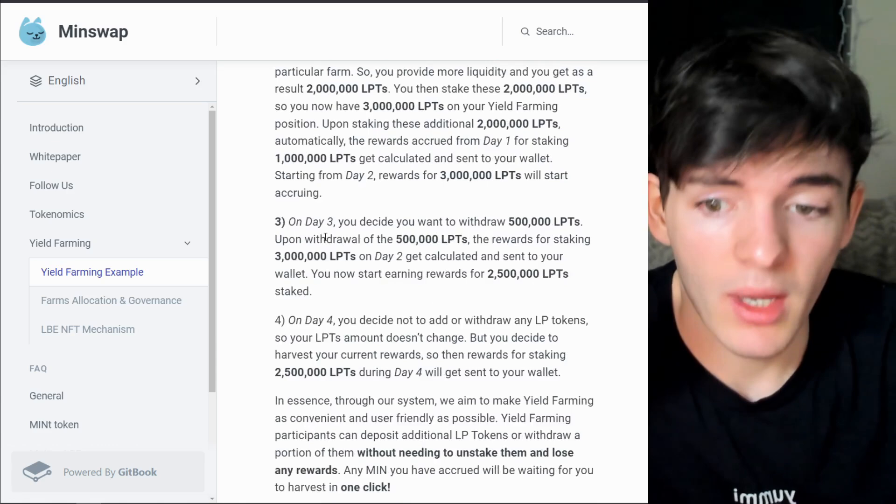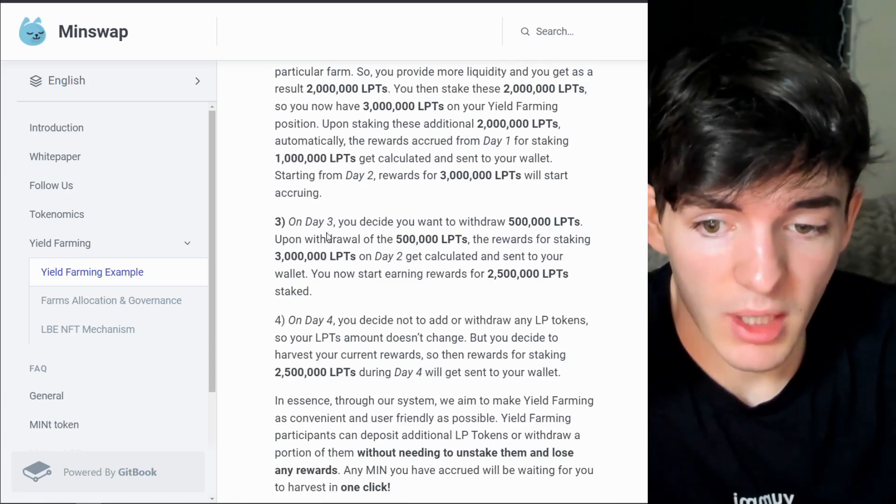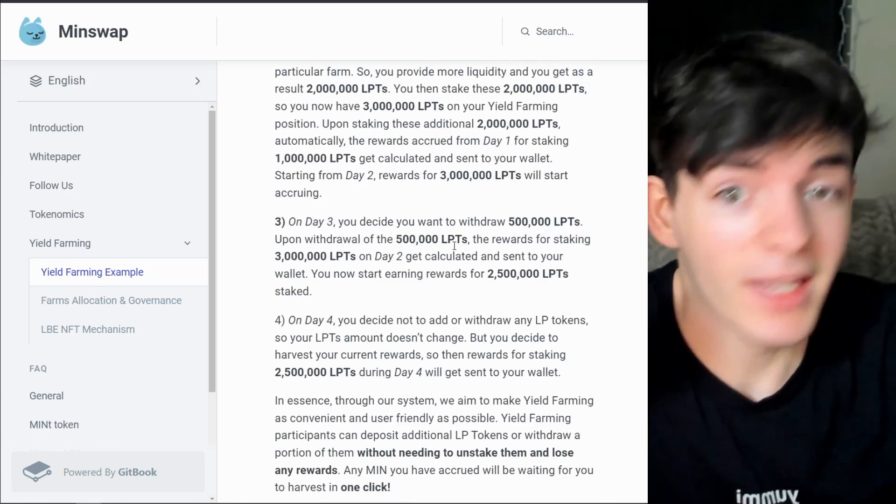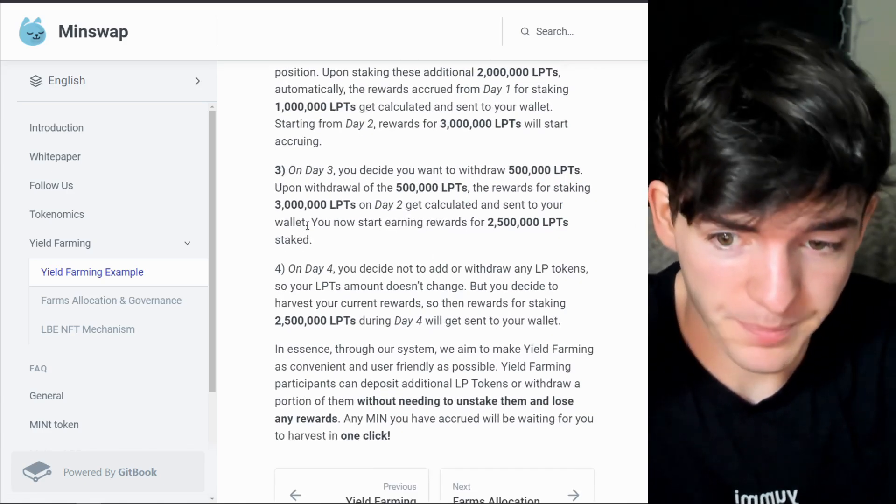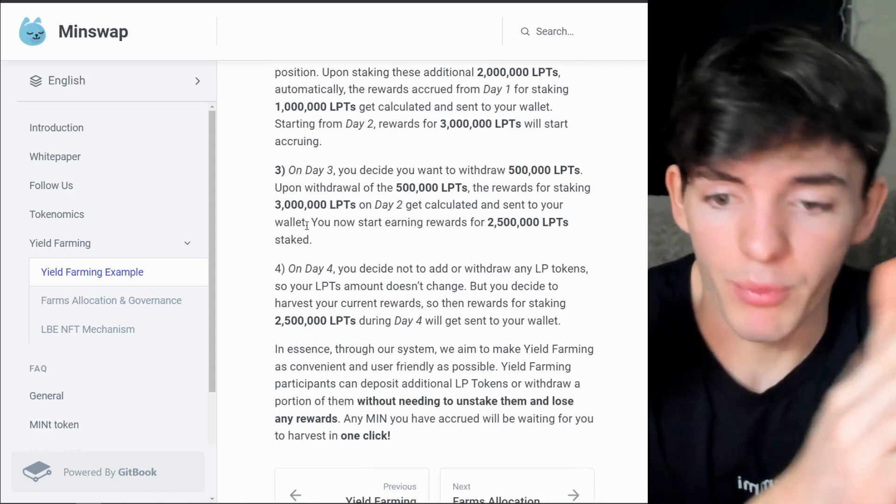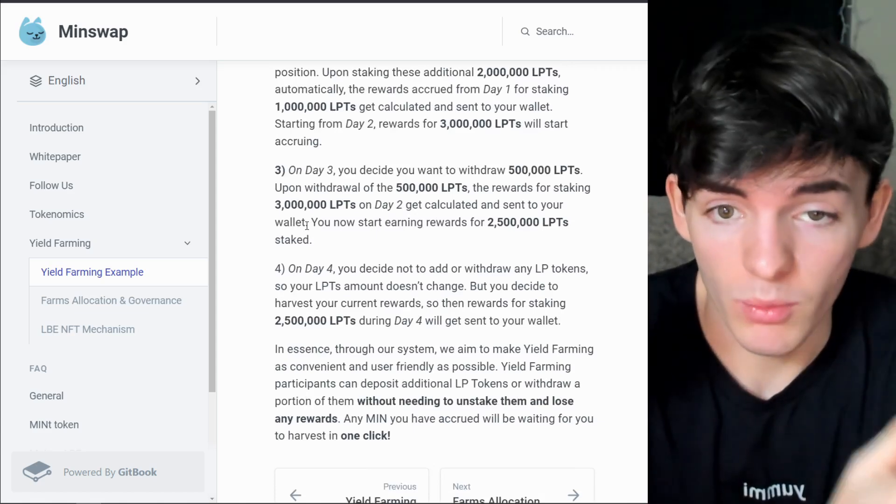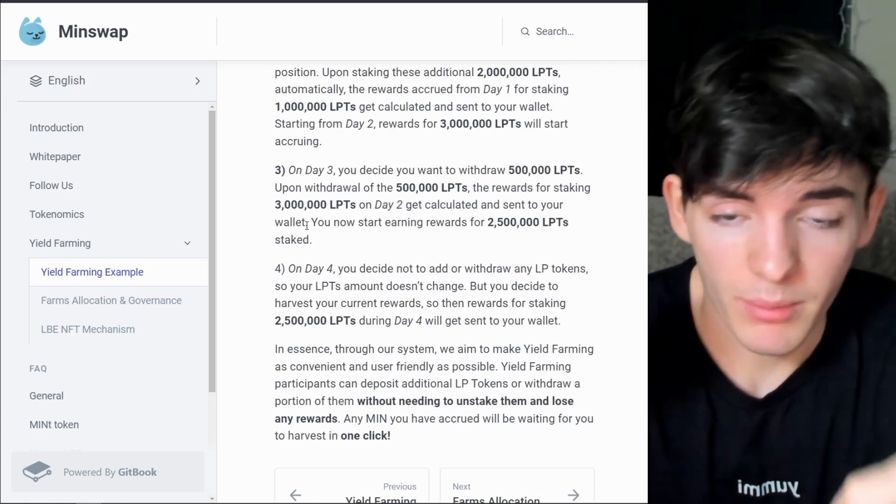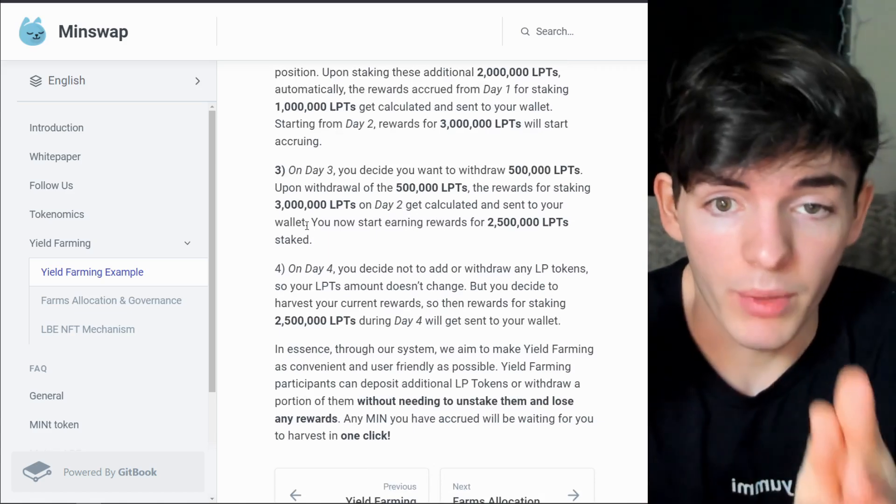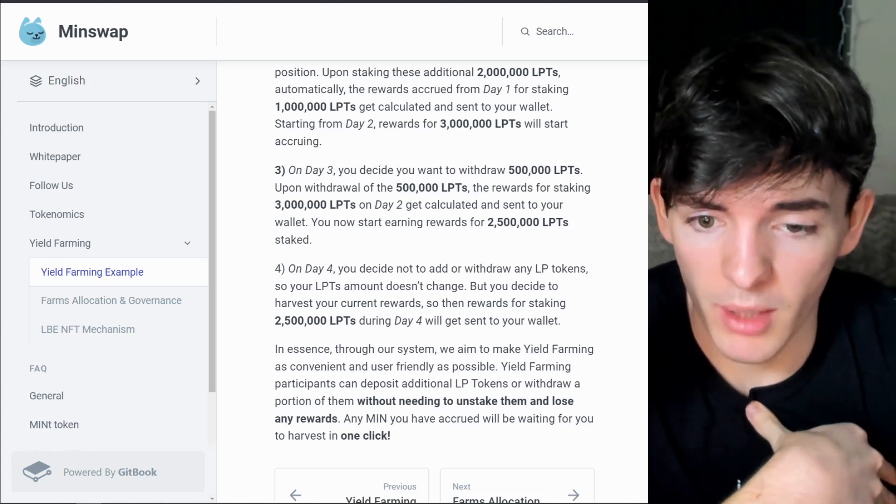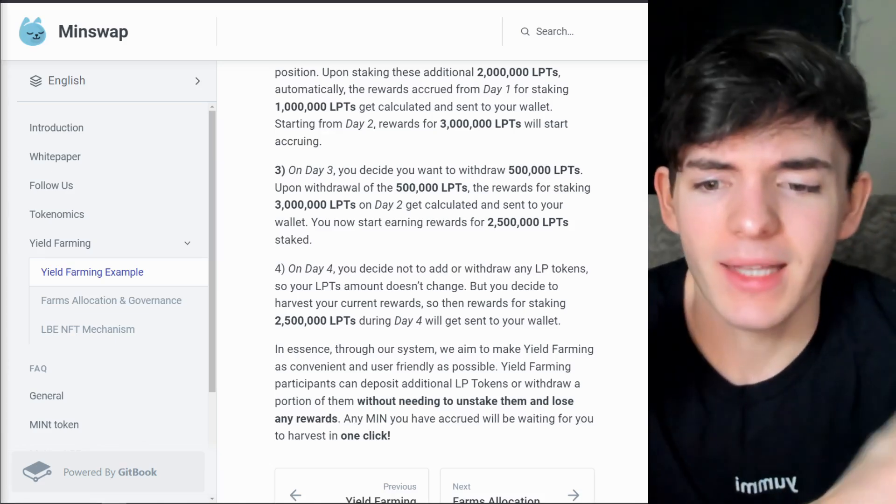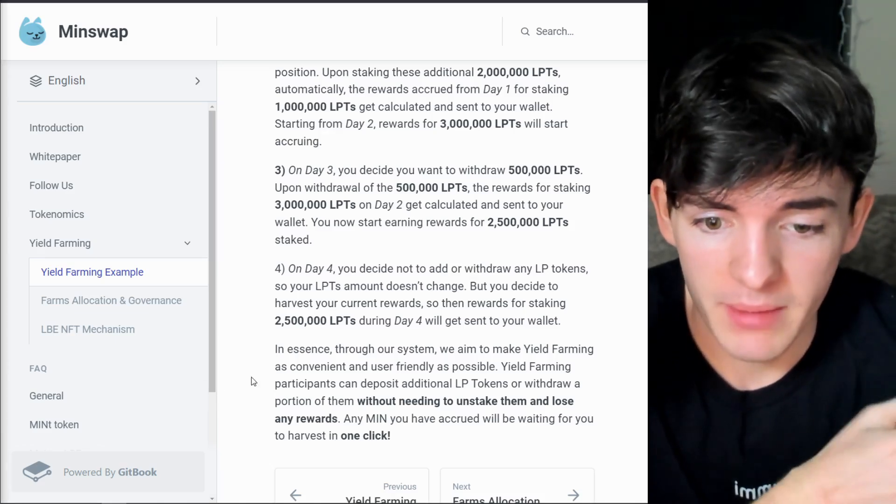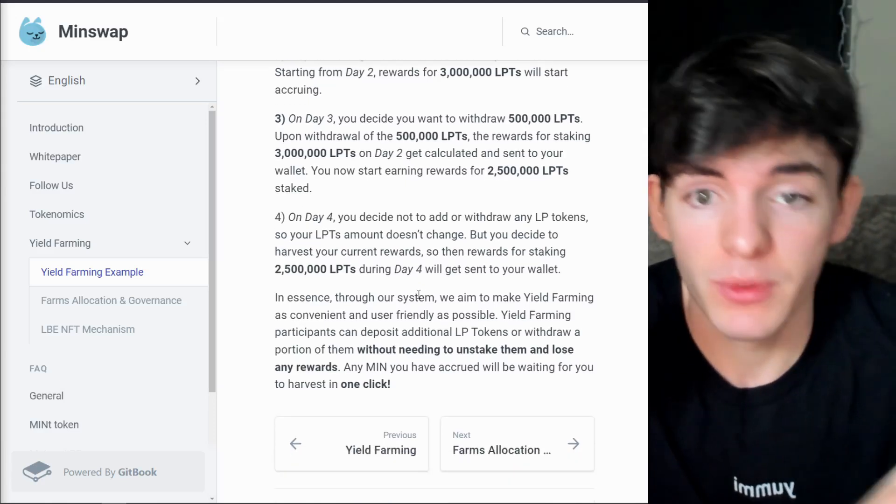On day three you want to withdraw 500,000. Upon withdrawal the rewards for staking those 3 million are also sent to your wallet. And yes you will have to restake these assets if they're sent to your wallet and they're in your wallet. You are going to have to go back and re-provide liquidity or re-farm those assets if they're accrued and new rewards, because they're not part of the contract that you signed initially, at least that's how it's set up right now.